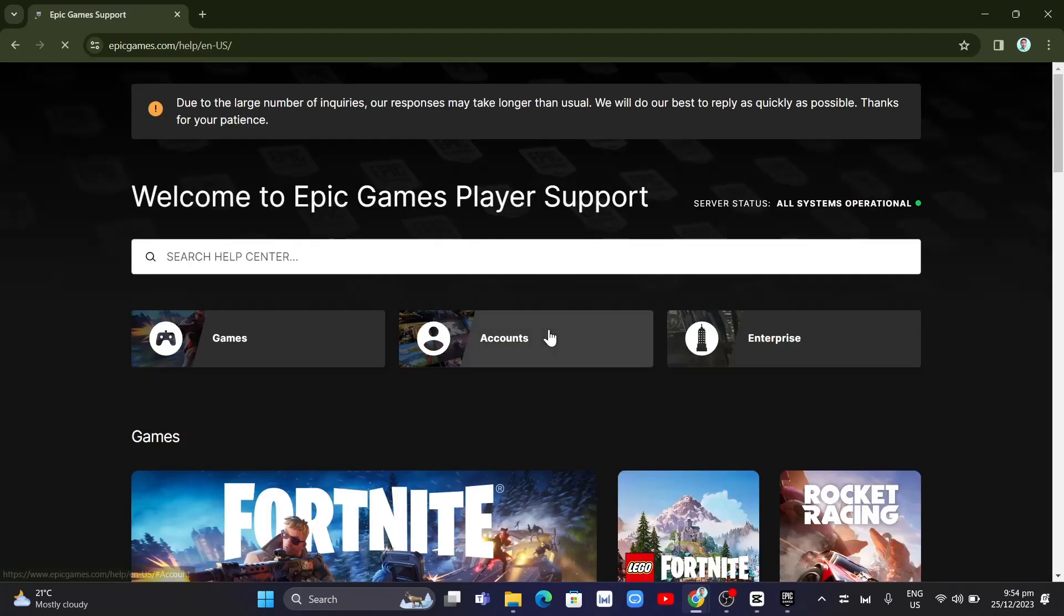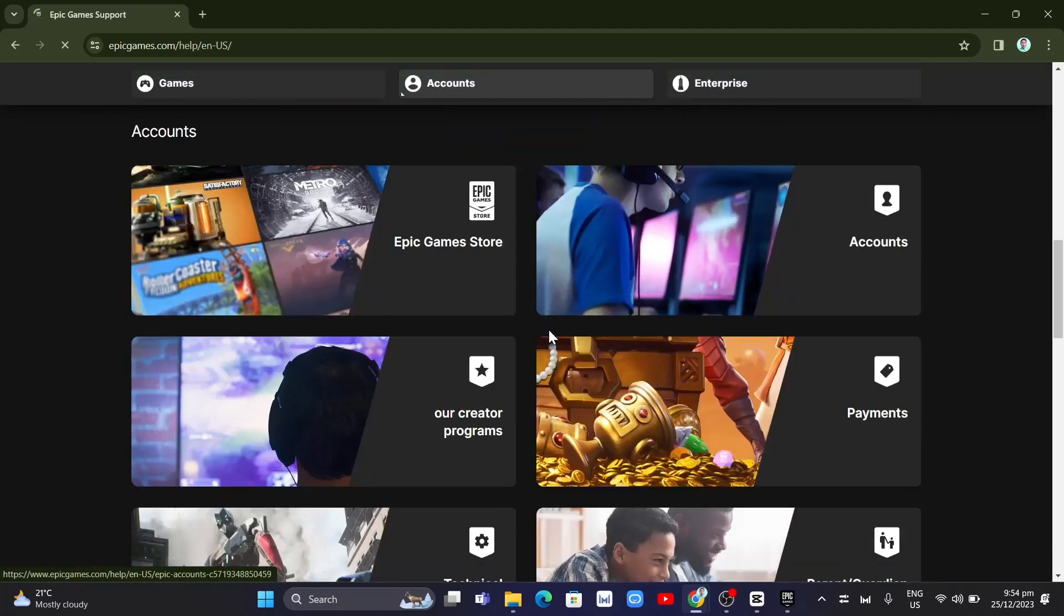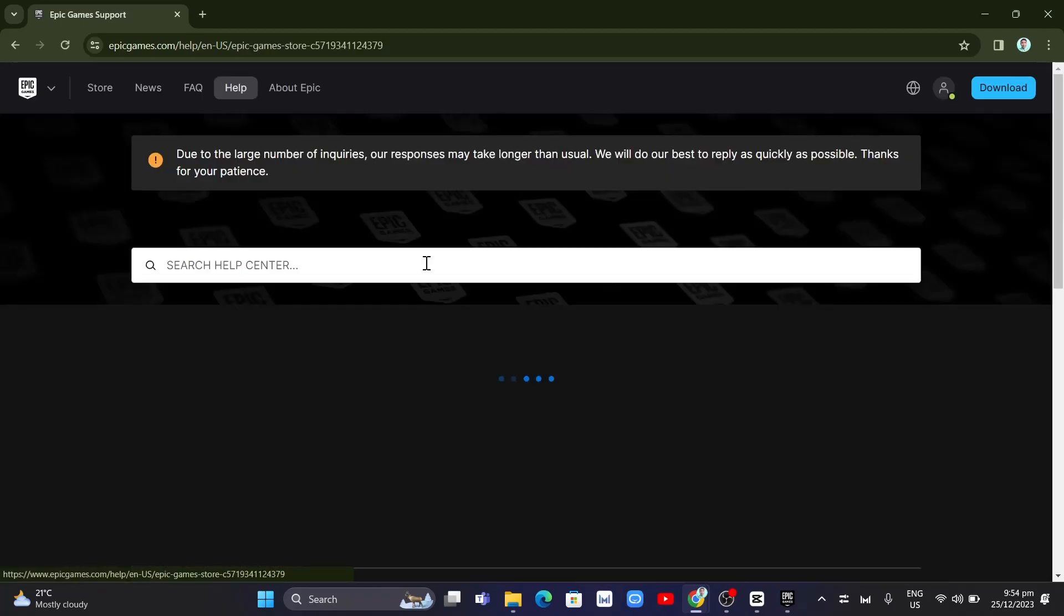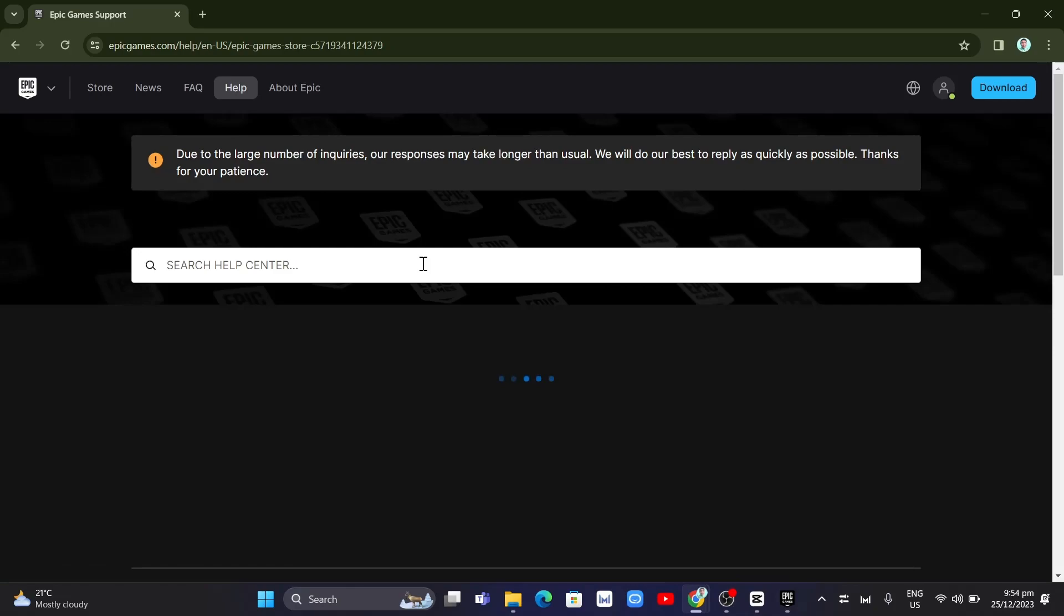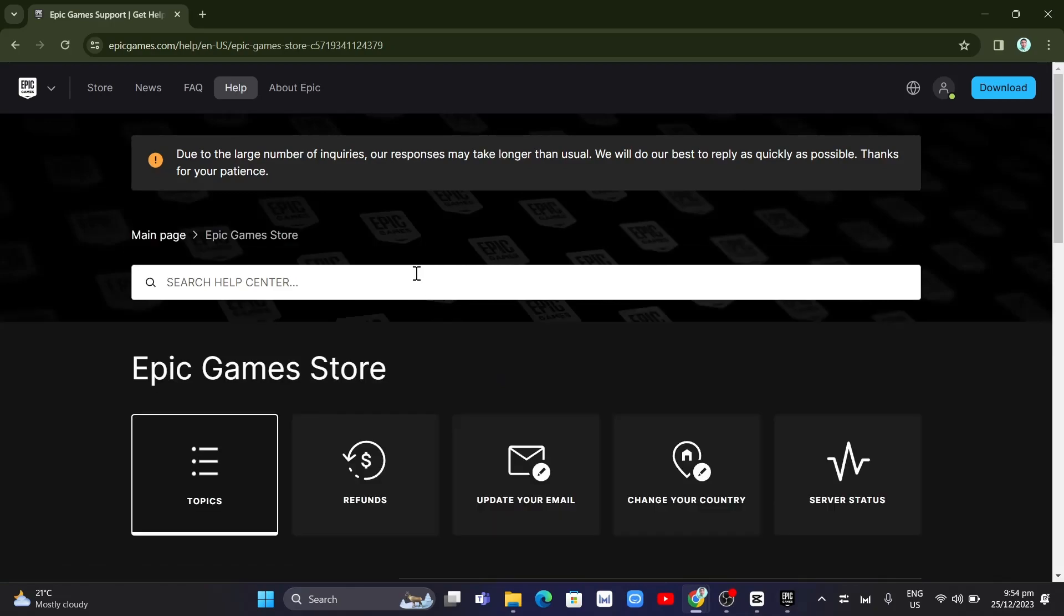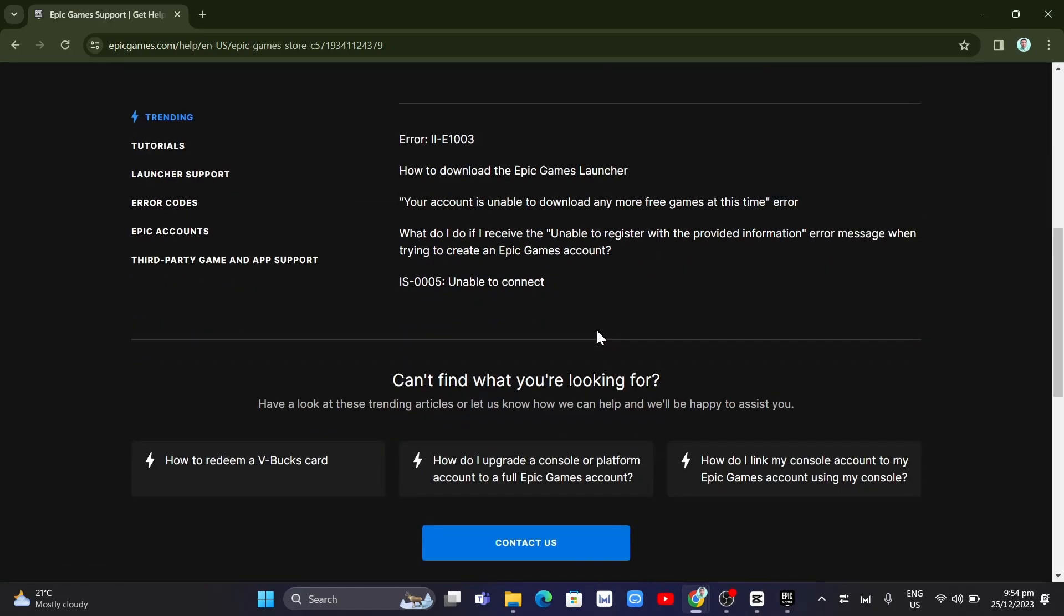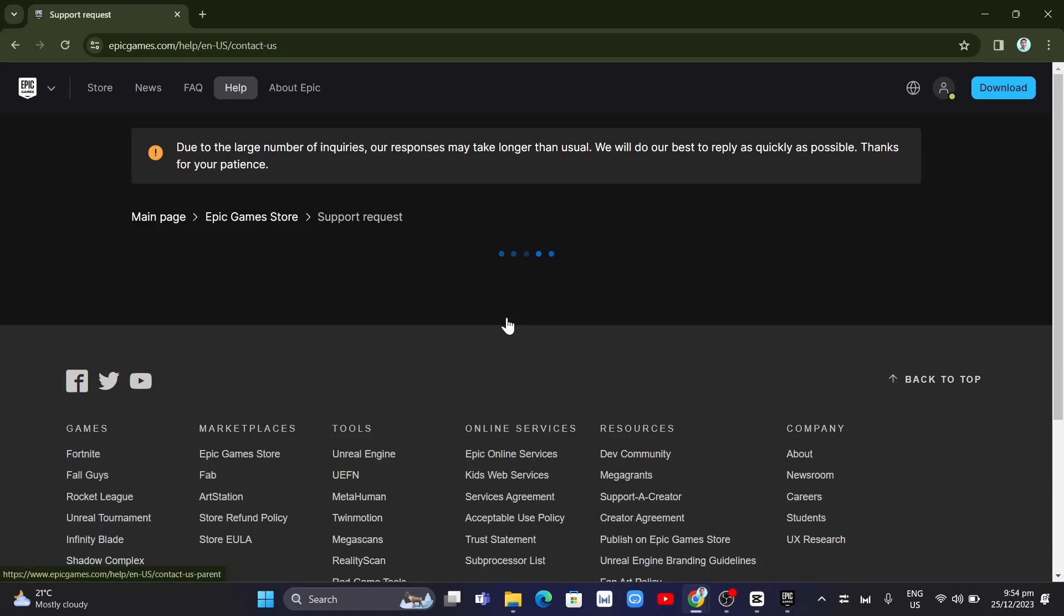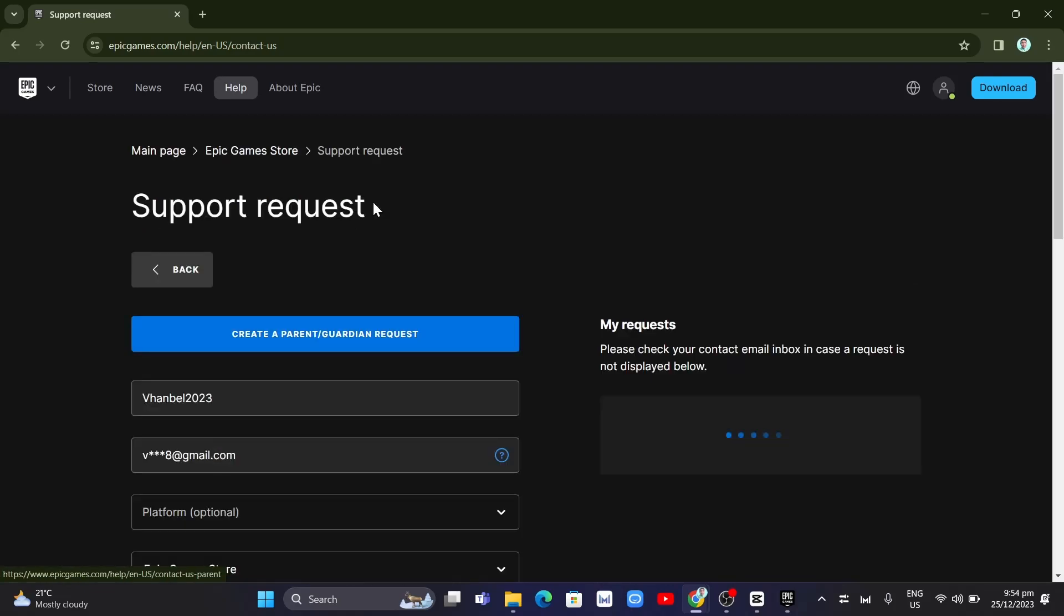Then click on accounts and then click on Epic Games store. And then from here on this page, just need to scroll down. Then click on contact us button. And you just have to fill up all the fields here.